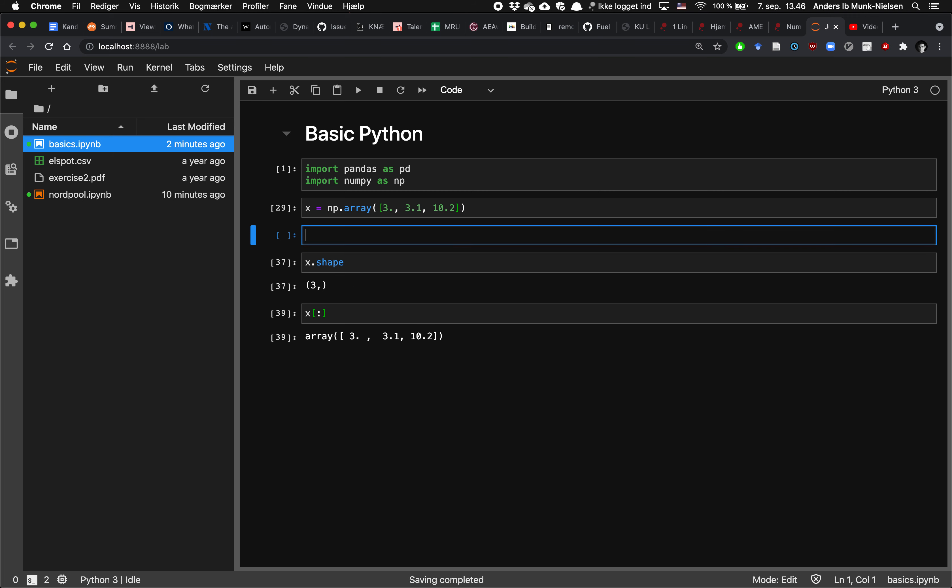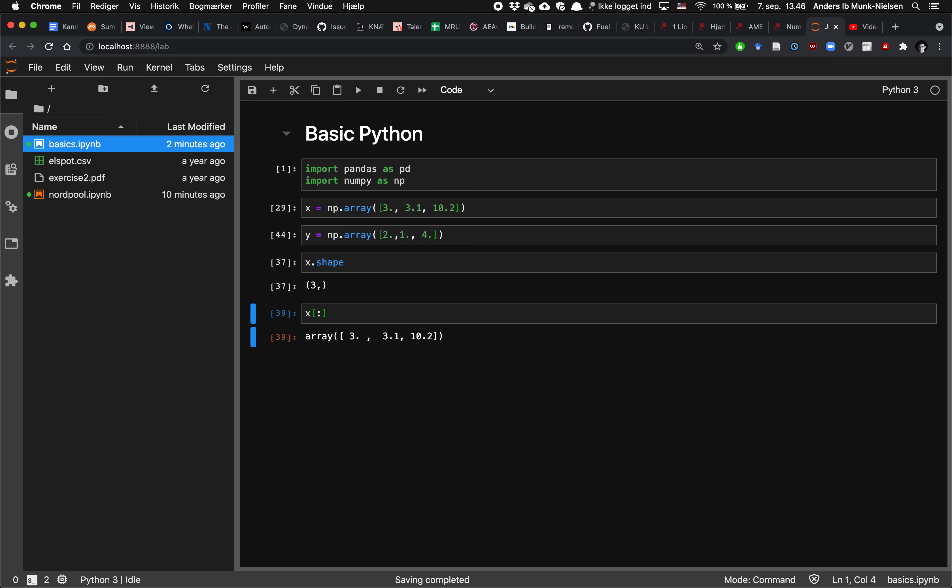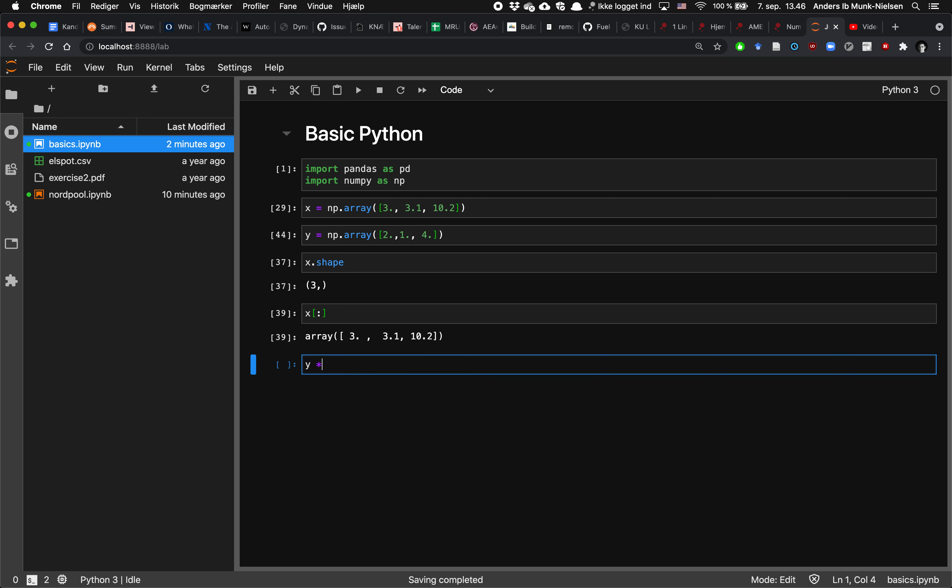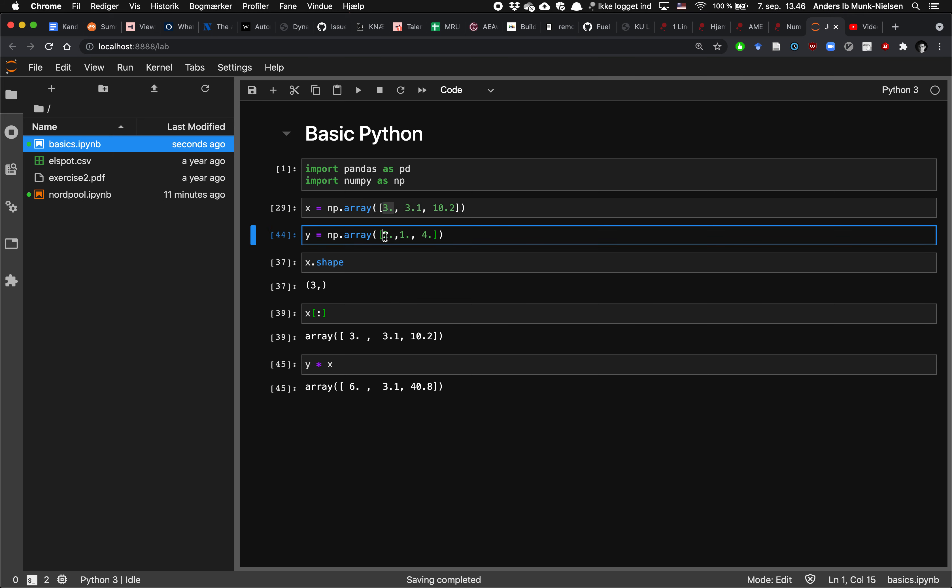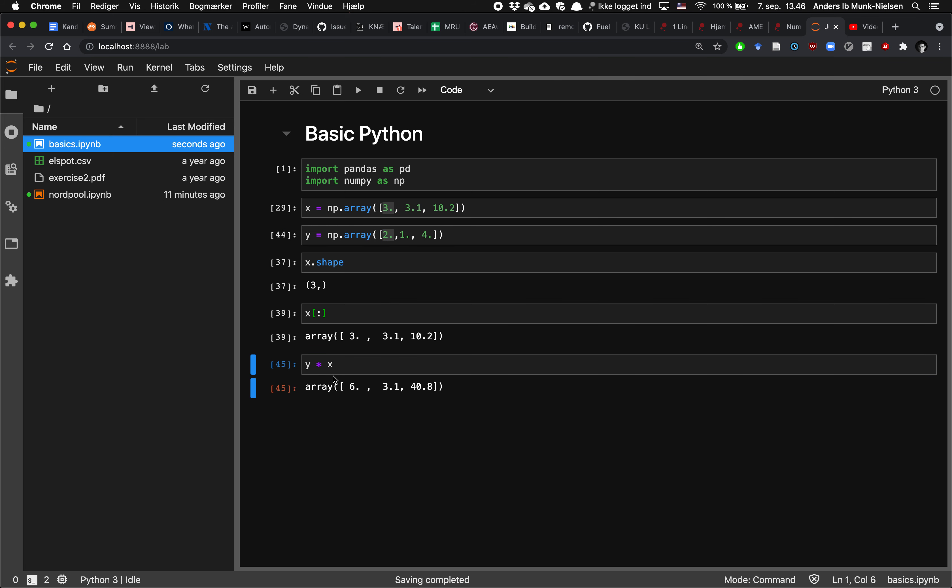Let's add a new vector, and let's give it numbers two and one and four. Okay, first off, by convention, if you multiply the two, then we're going to get element-wise multiplication. So you can see that the first entry here is six, which is three times two, and so forth. So it's element-wise multiplication.